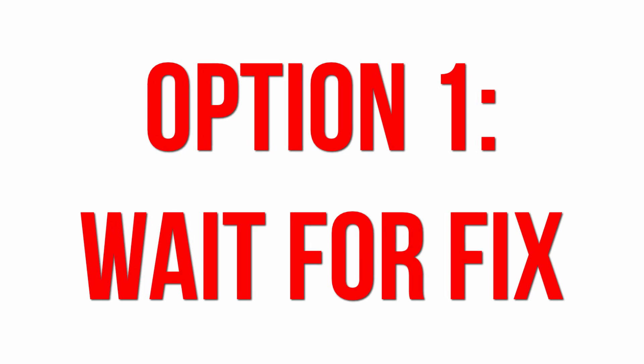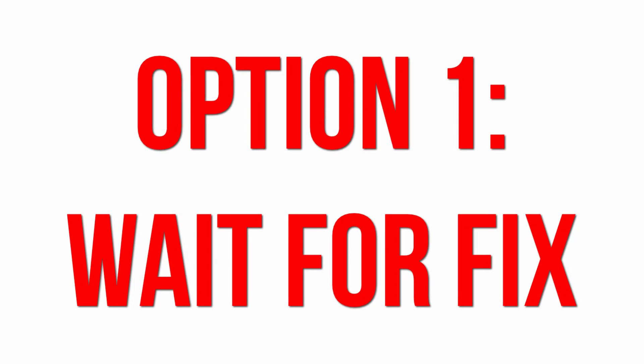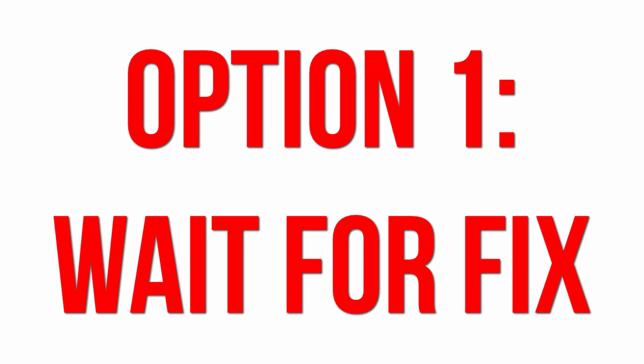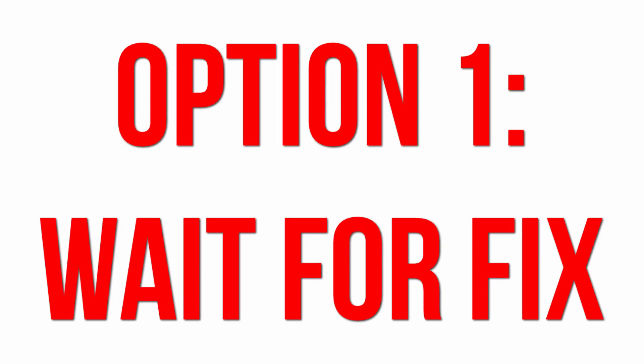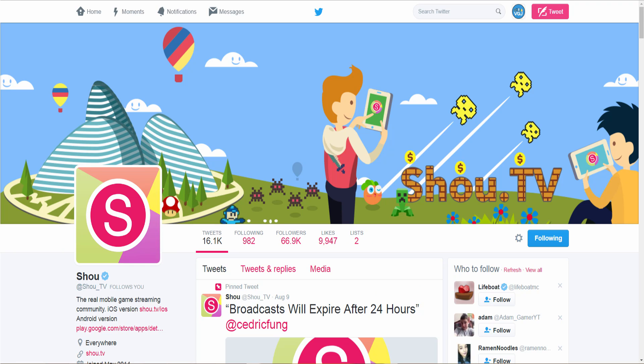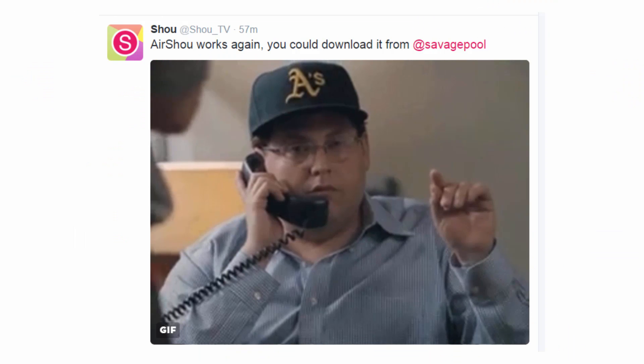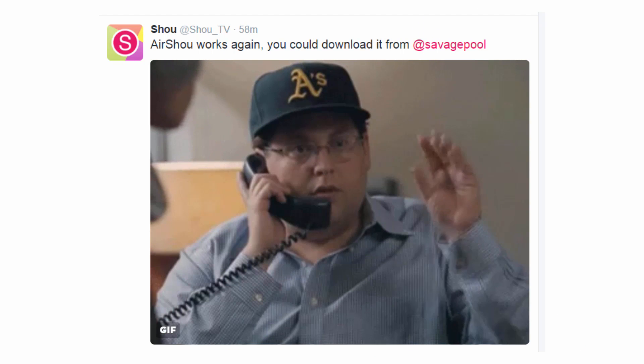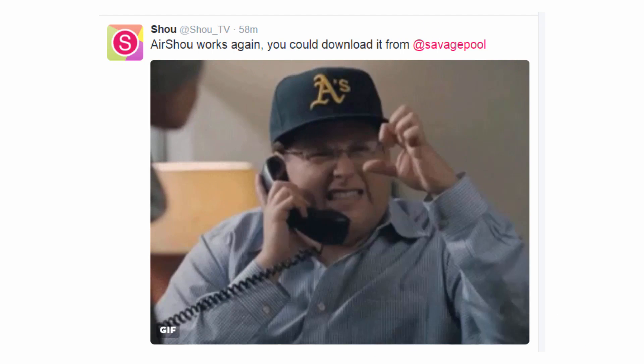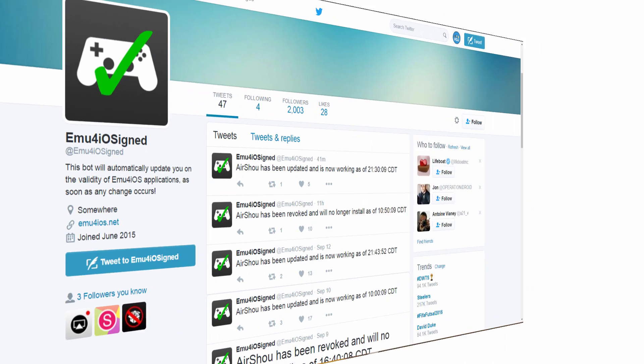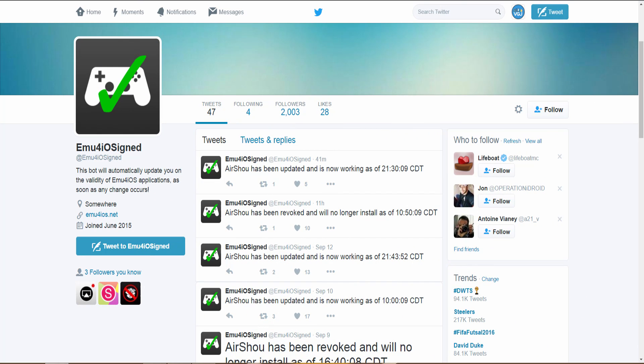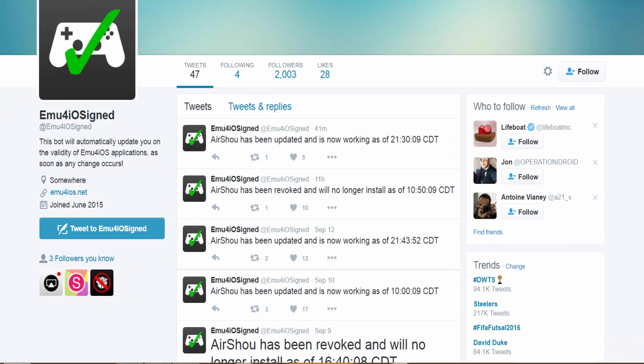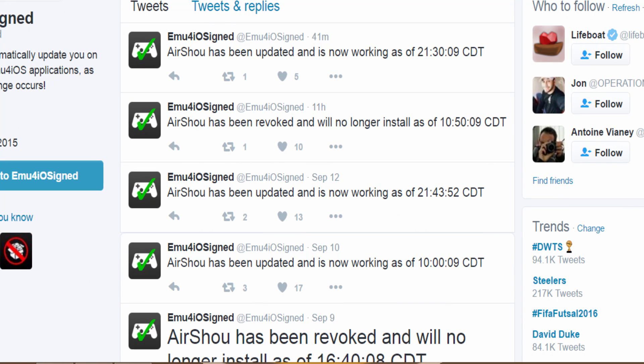Option one is to simply wait until the developer gets a new certificate. Their Twitter feed is show_tv and they usually post when it's back up and running. This usually takes 48 hours but it can be quicker or longer. Another Twitter feed worth following is emu4io signed which runs an automated update of when app certificates get revoked and re-signed. As you can see AirShou features quite a lot.